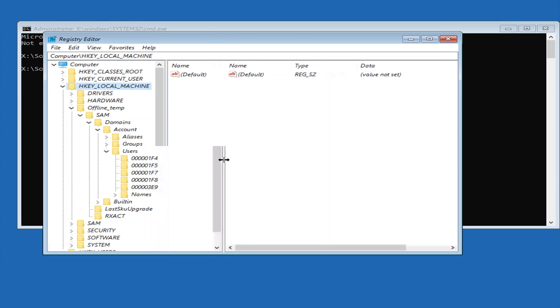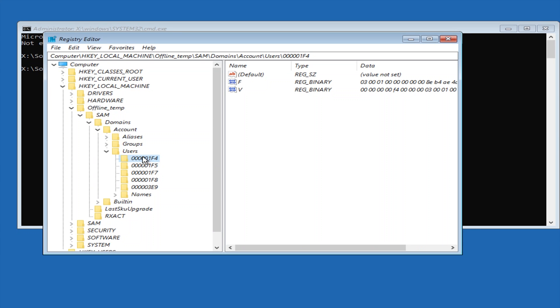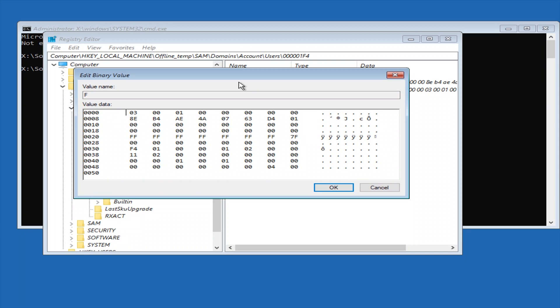Now in the users you then want to click on the file named 000001f4, so it most likely will be at the top, so I'm going to click on it here. And then in the file you then want to click on the file named F and you want to double click to open it up.